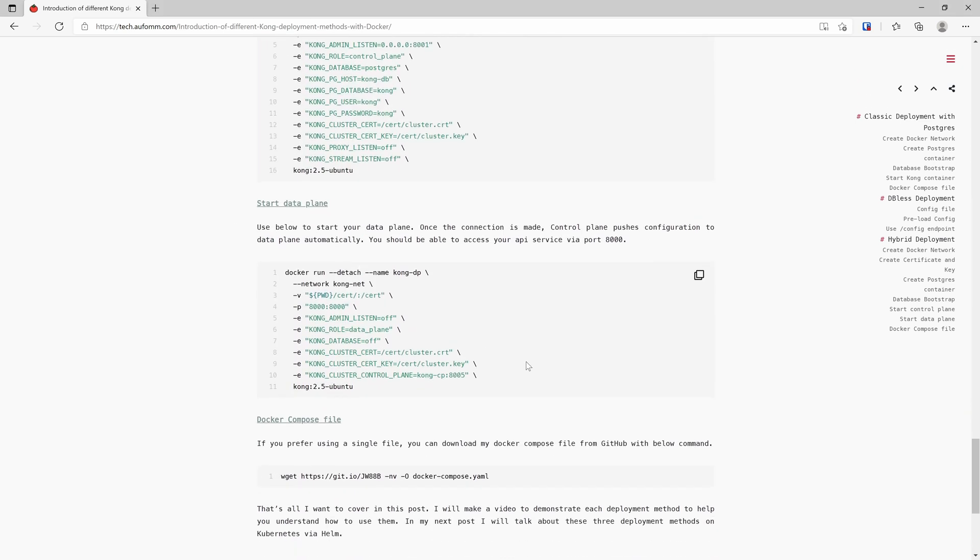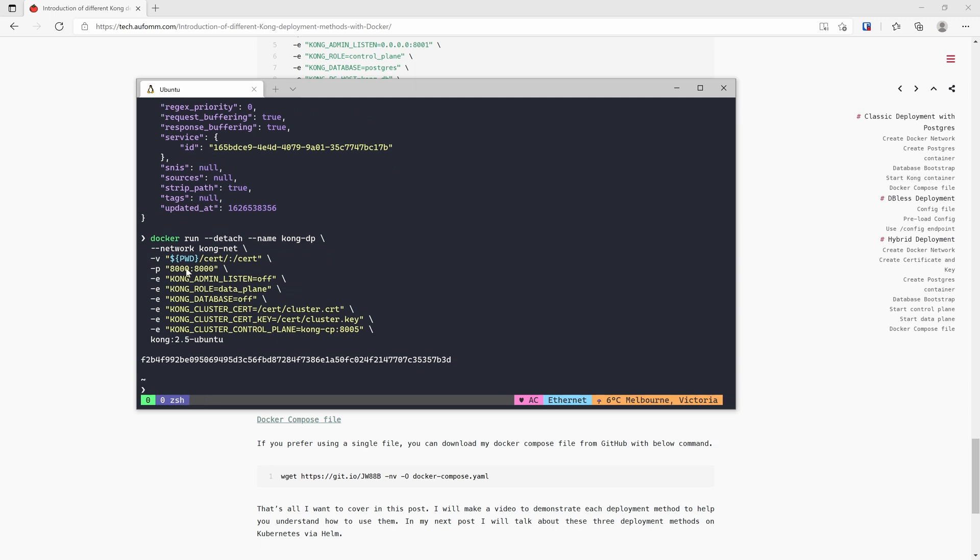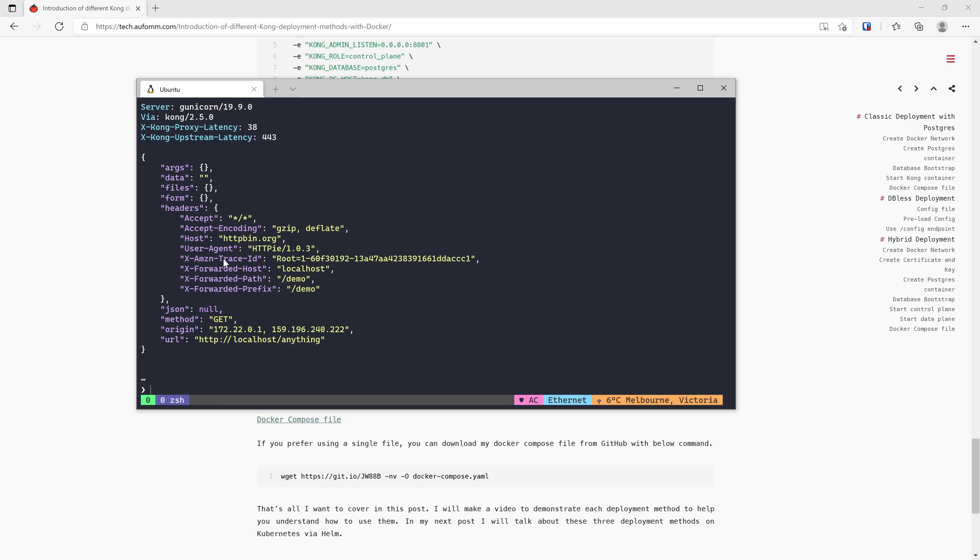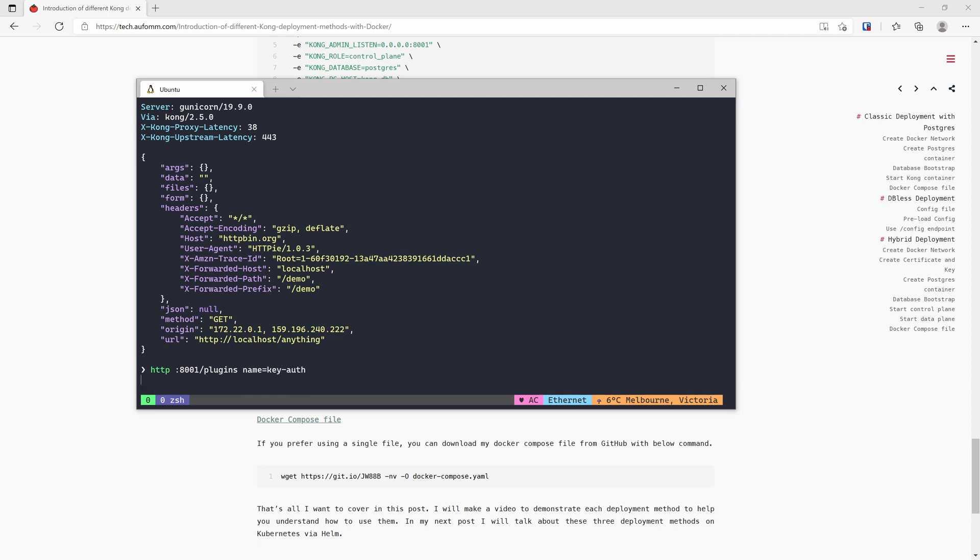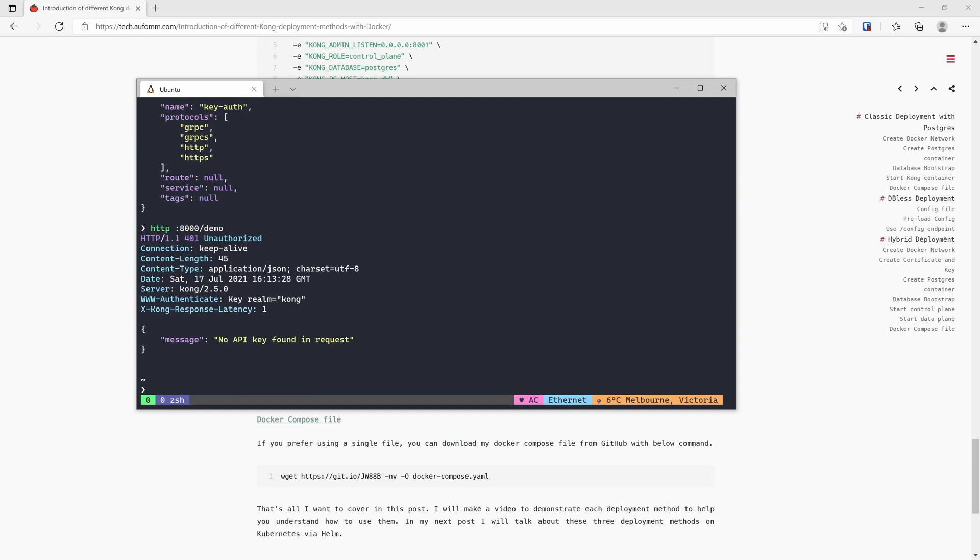And let's start data plane. As you can see, the data plane has the port 8000, so I can consume whatever I created on the control plane on data plane. It is still waiting for the control plane to push the configuration to data plane. It's ready now. As you can see here, so if I enable a key auth to control plane, I will not be able to consume it. As you can see here. So that's how you deploy hybrid mode.